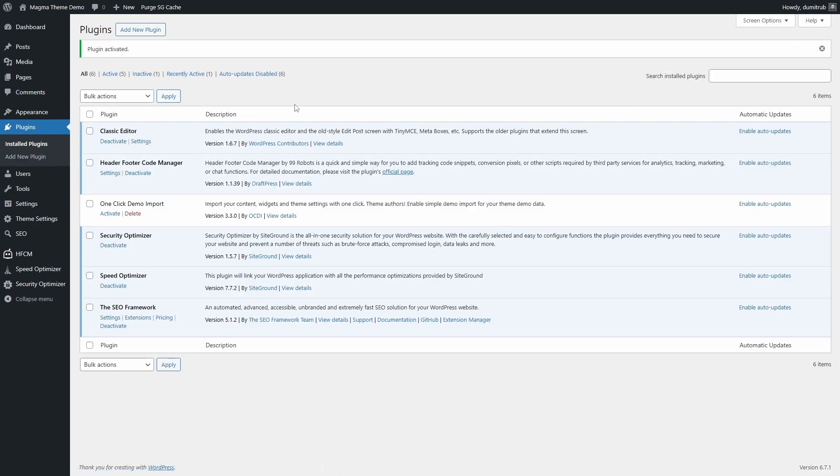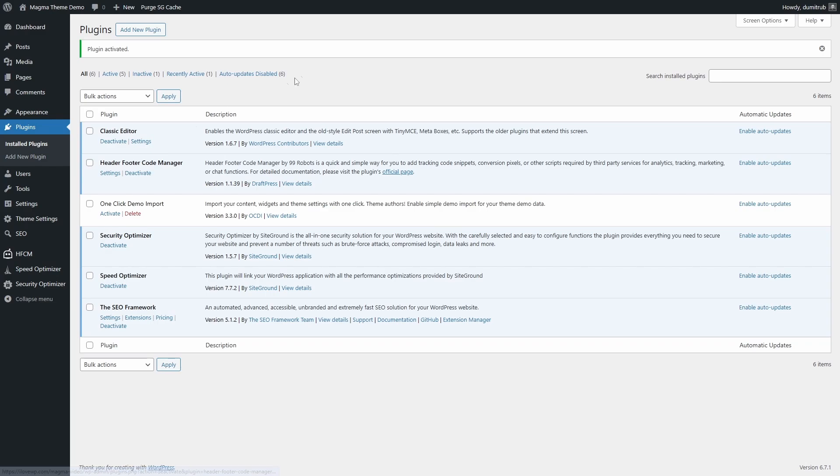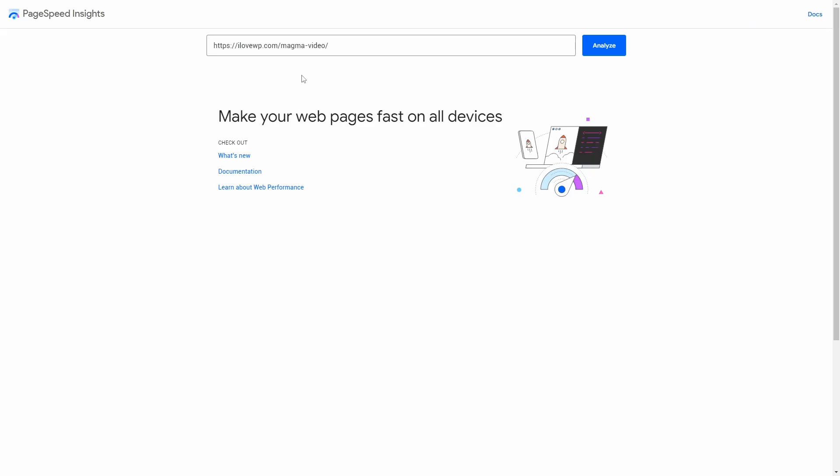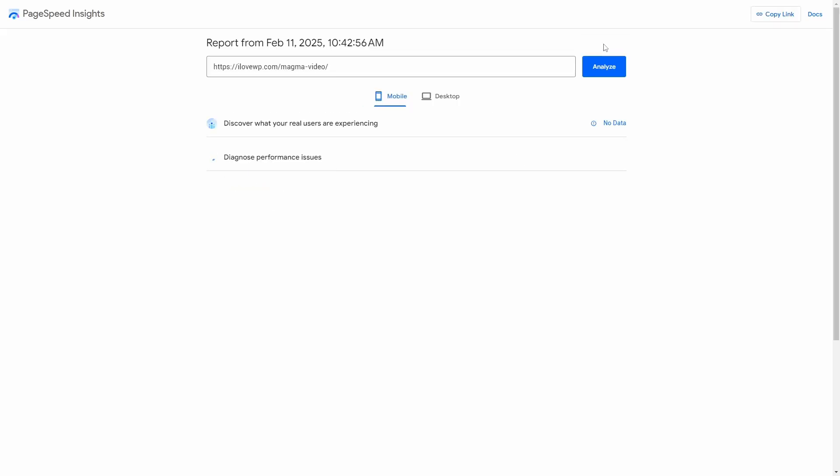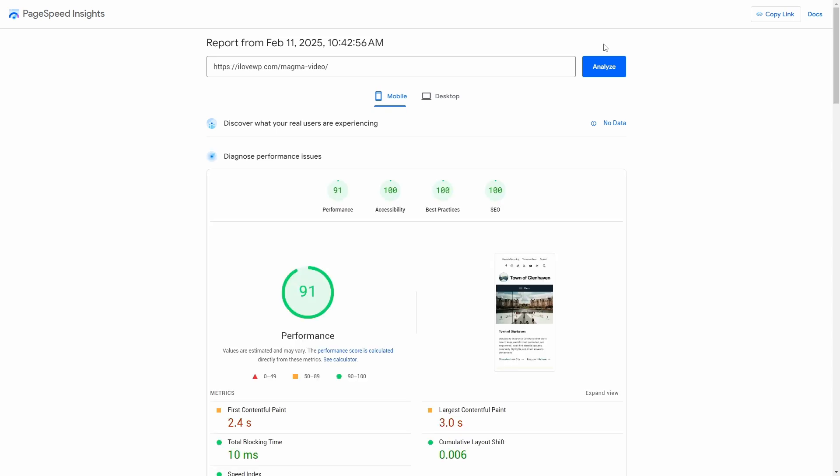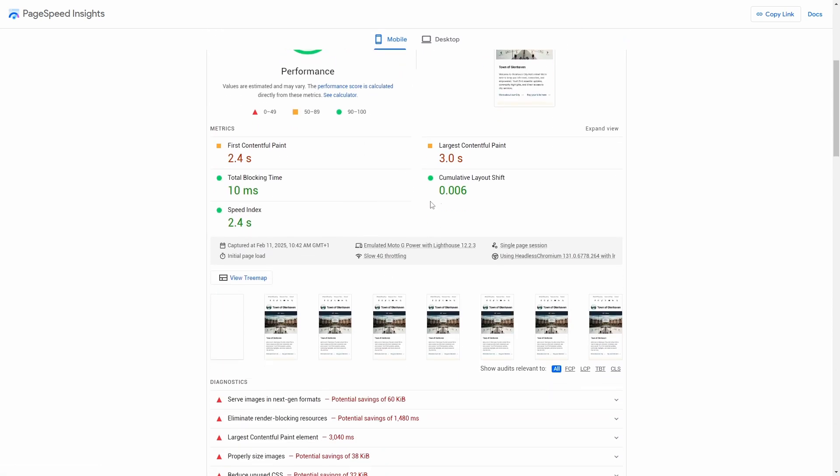You'll see a new Speed Optimizer page in your WordPress dashboard. Before we start setting up the plugin, let's run a quick PageSpeed Insights test on my demo website. This site is running my Magma WordPress theme, which is already highly optimized for performance and loads fast even without caching.